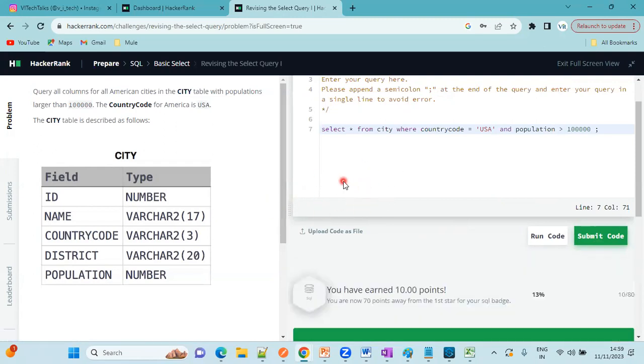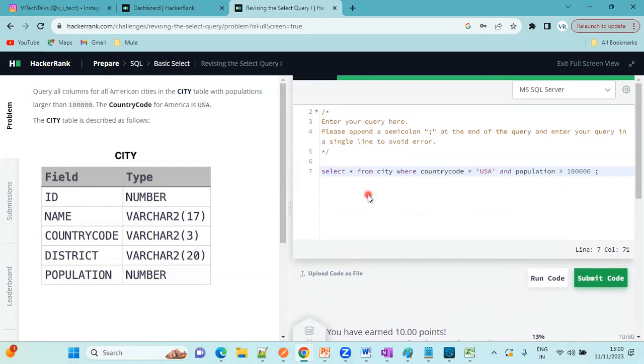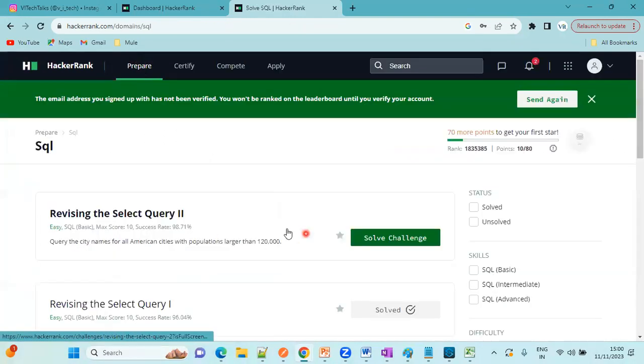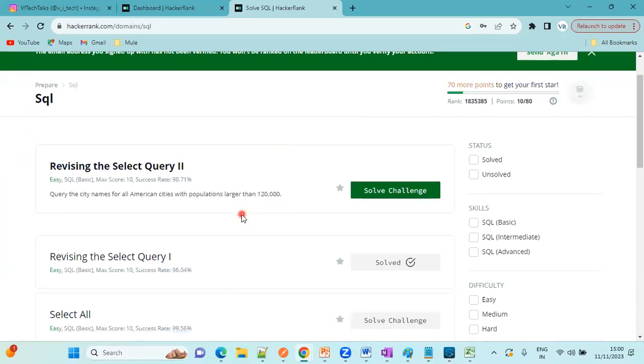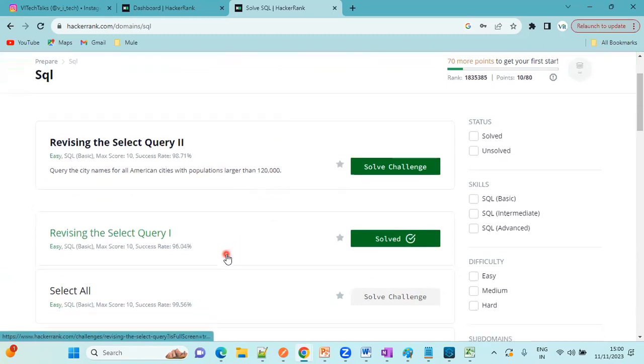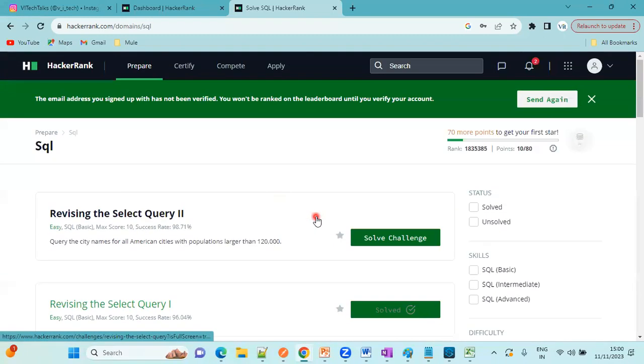This way you will get more confident. Thanks for watching this video. We will meet you in the next topic. First I am going to create a playlist for SQL. We will meet you in the next session. Happy learning.